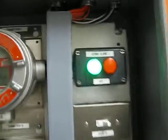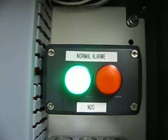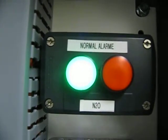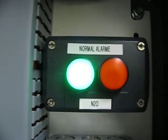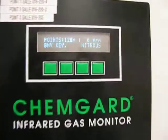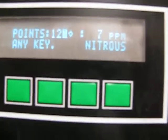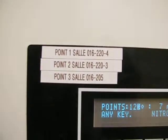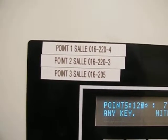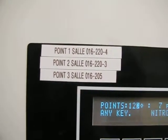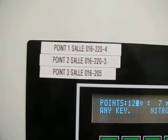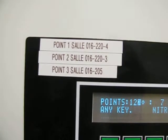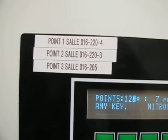Next, we have the alarm for N2O. It is detected in three zones: room 16220-4, room 220-3, and room 16205, which is the gas bubbler.